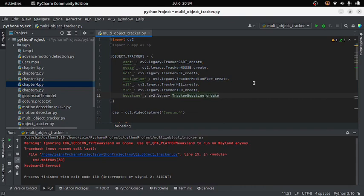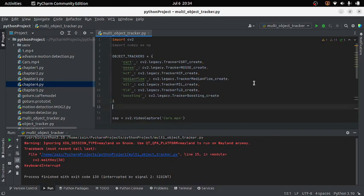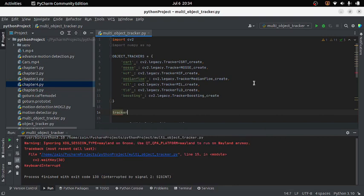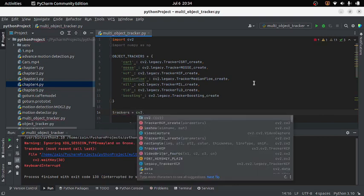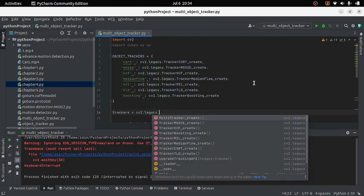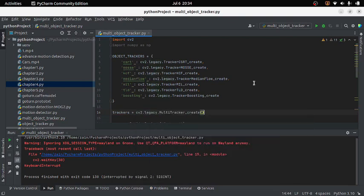After this I have to initialize the MultiTracker class of OpenCV because I want to track multiple objects at the same time. Here I will write 'trackers = cv2.legacy.MultiTracker()'. This class will let us track multiple objects simultaneously.